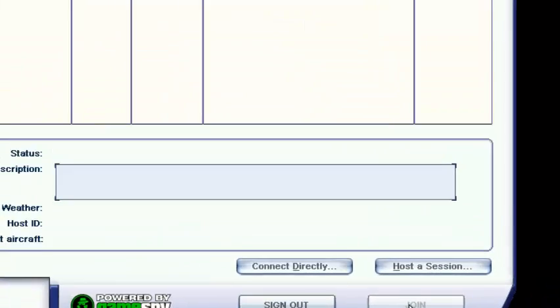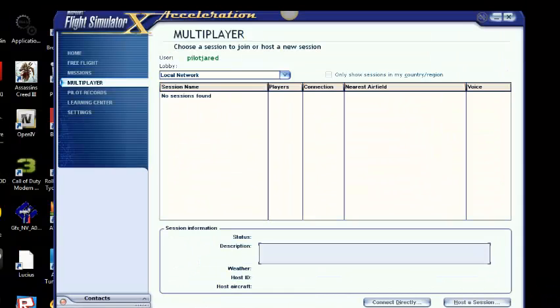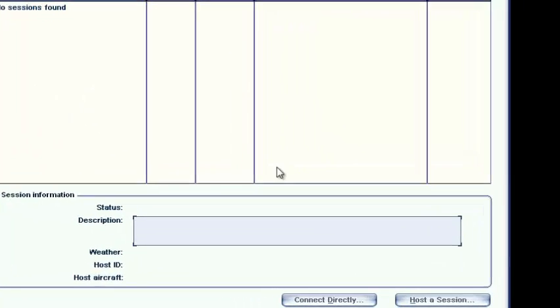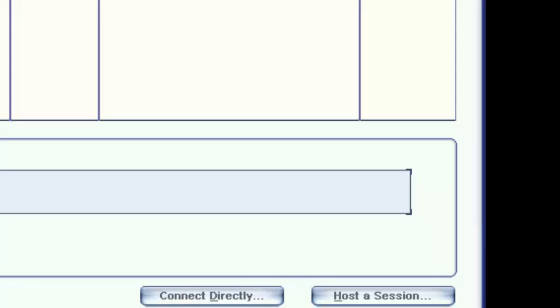You're going to want to hit sign in. Of course, there's no sessions because GameSpy is down. It's probably not going to be back.